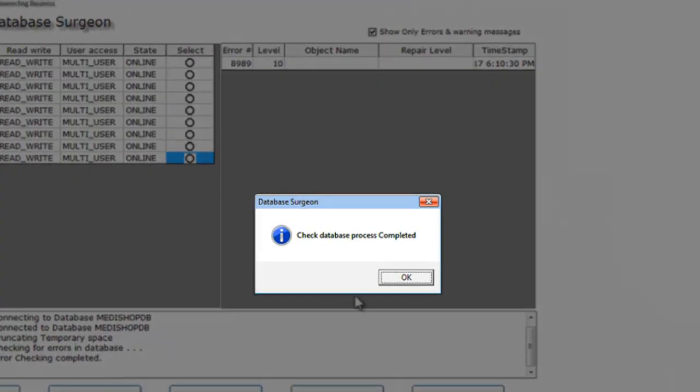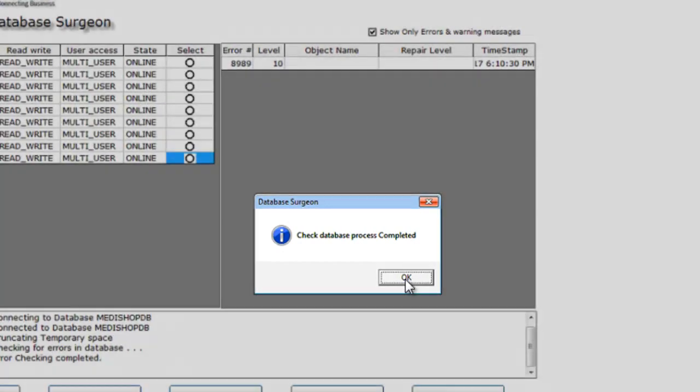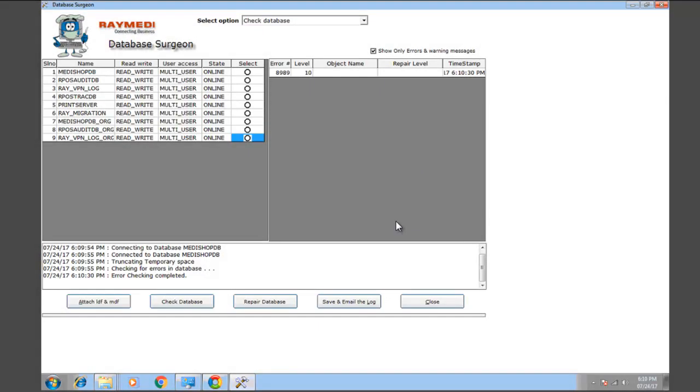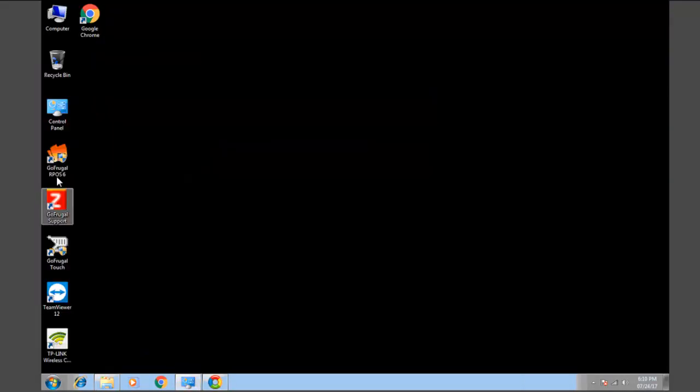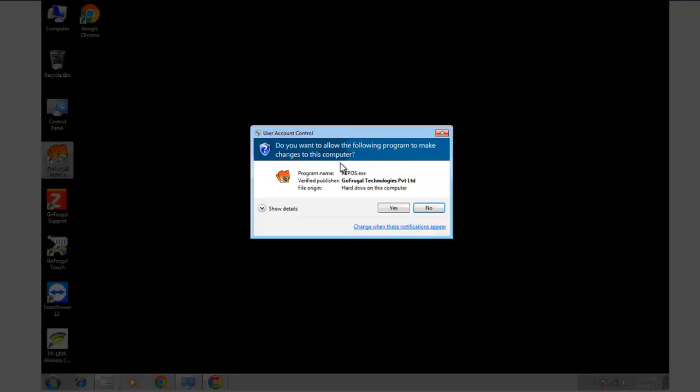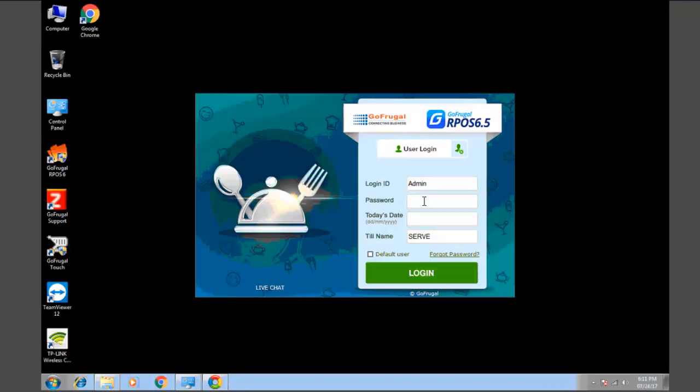Click OK. Click Close. Now you can open the application. Now you can login to continue hassle-free billing. See you next time.